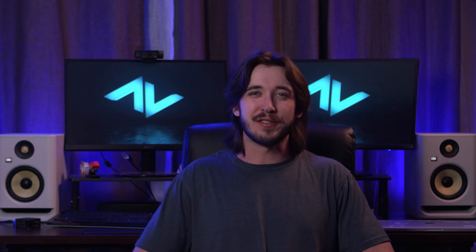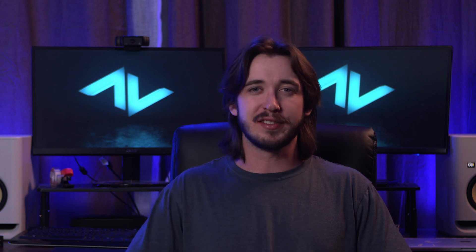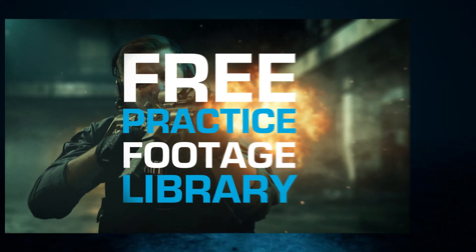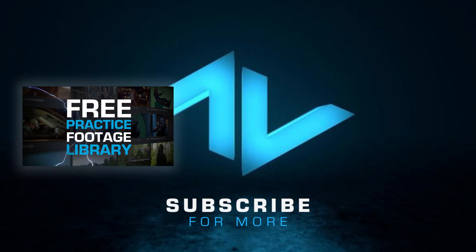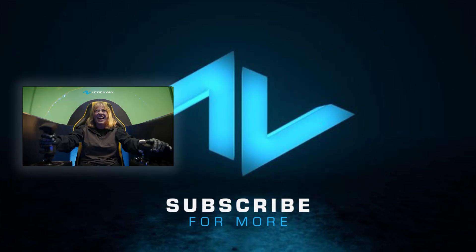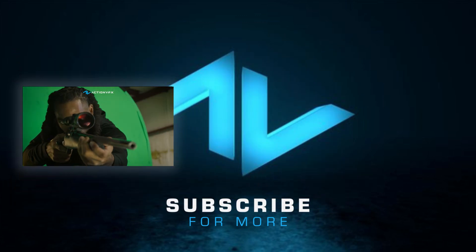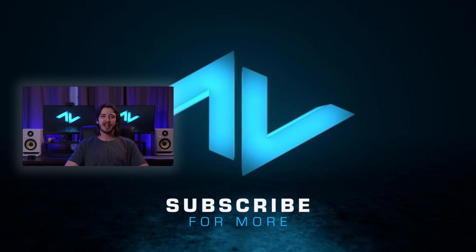And just like that, we're finished. Thanks for watching. Make sure to like and subscribe, and comment down below what tutorial you'd love to see next. And don't forget to visit actionvfx.com where you can access our free practice footage library, packed with cinematic shots to help you hone your skills. Make sure to visit us on social media so you never miss a new video drop or product release. So what are you waiting for? Start creating, and I'll see you on the next one.